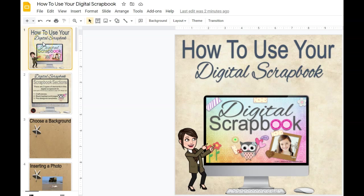Hi there, this is Jenny Walker from DigiGoods and Printables ELA, and today we're going to talk about how to use your digital scrapbook, or how to create one. If you're finding this video from my YouTube channel, you can find a link to this digital scrapbook in the descriptions.